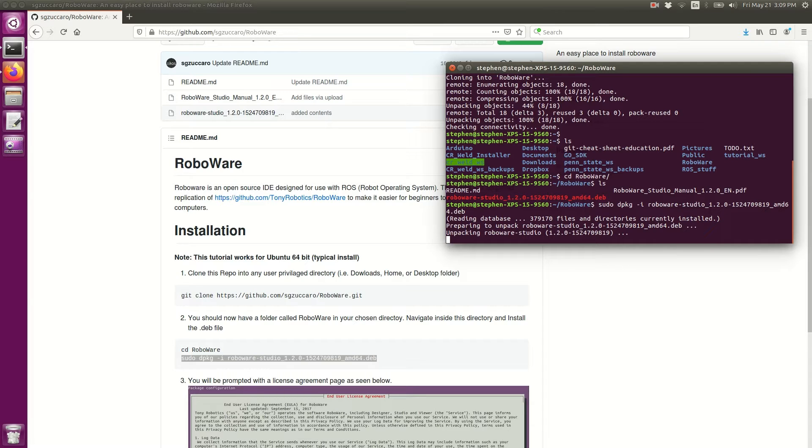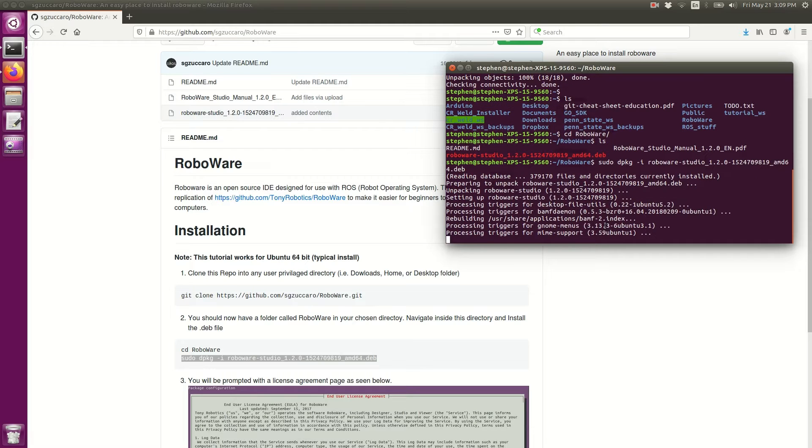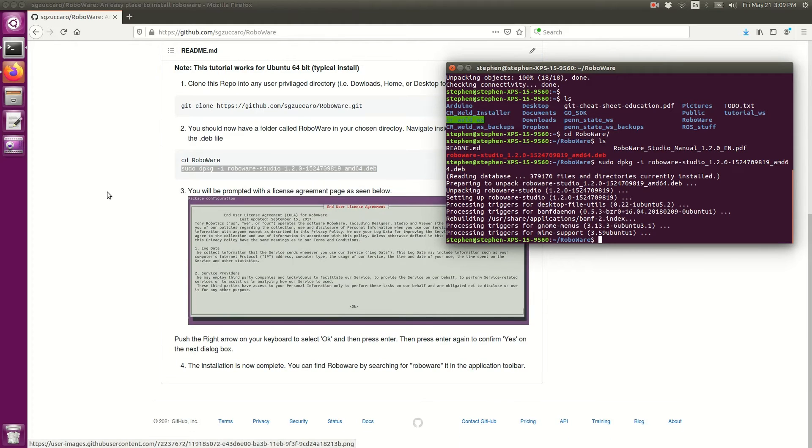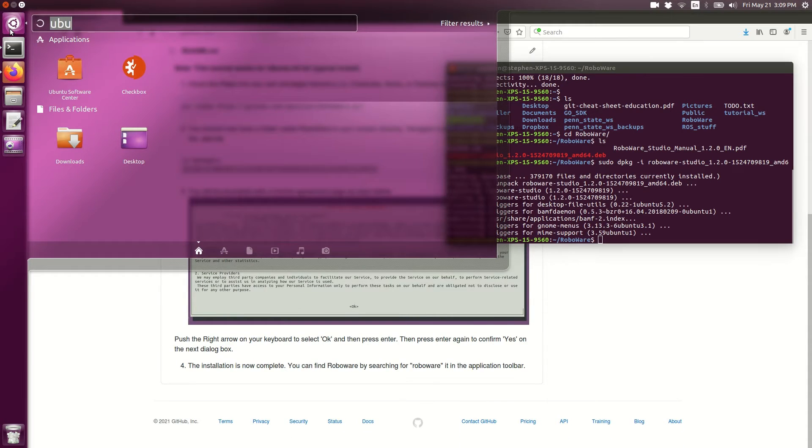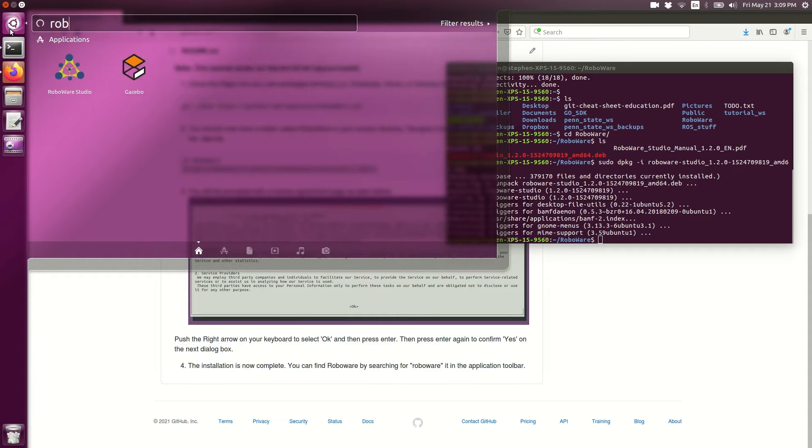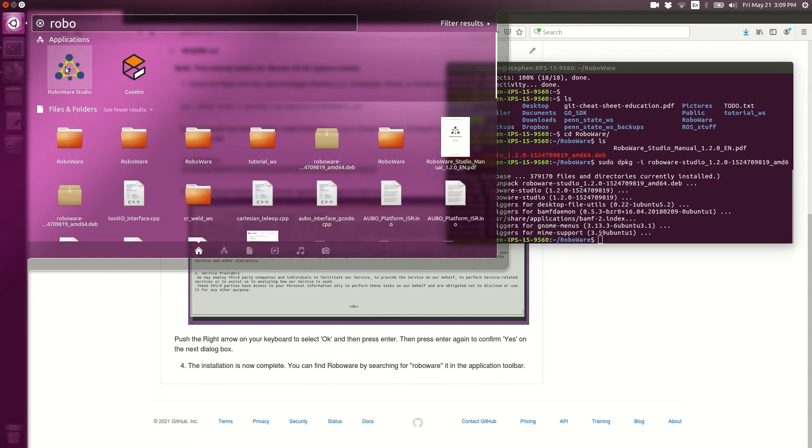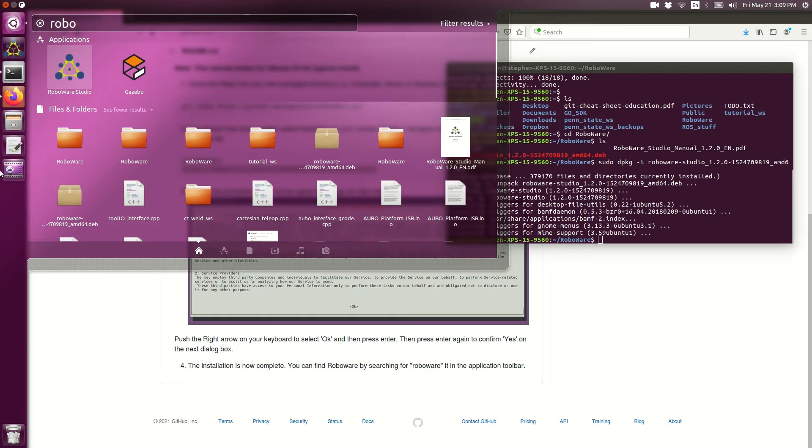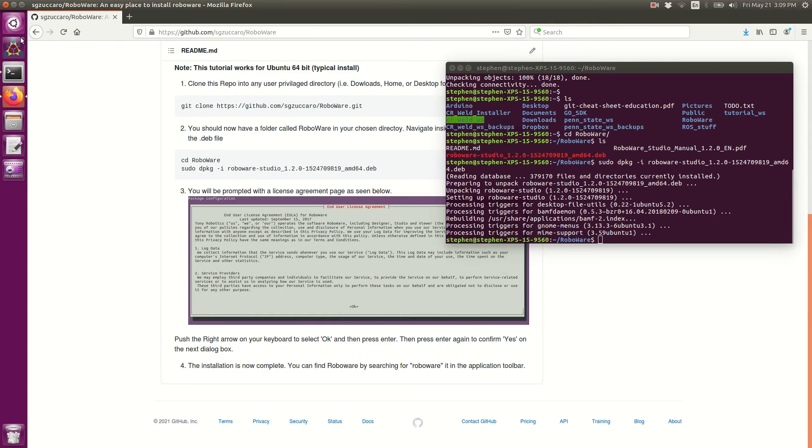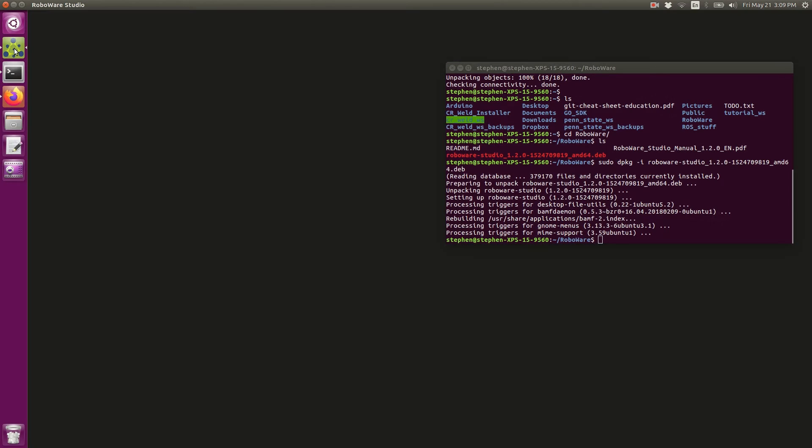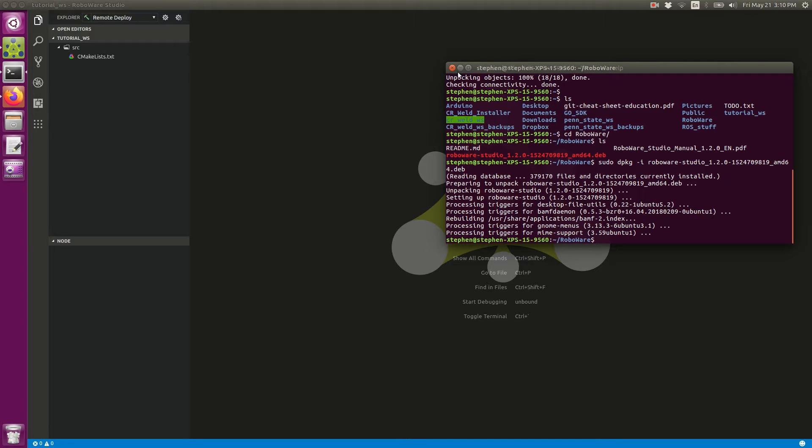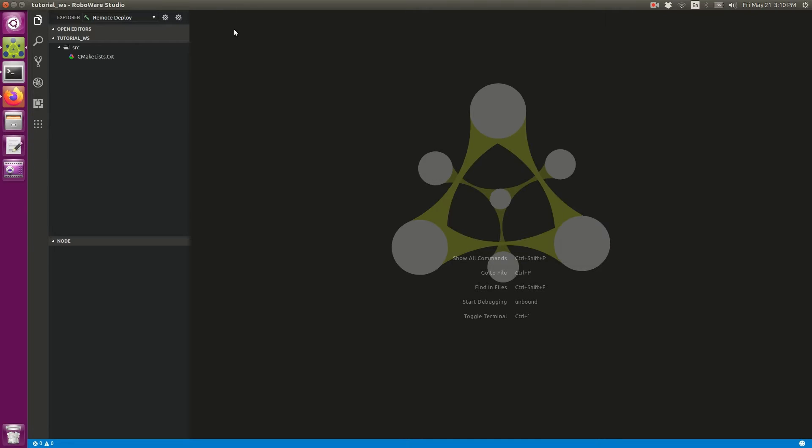Once the installation is complete, we will look for this under our applications. In the top left here I'm going to search my computer for RoboWare. I see RoboWare Studio. I could click it to open it, but I'm actually going to drag it onto my toolbar. I'm going to go ahead and click it.